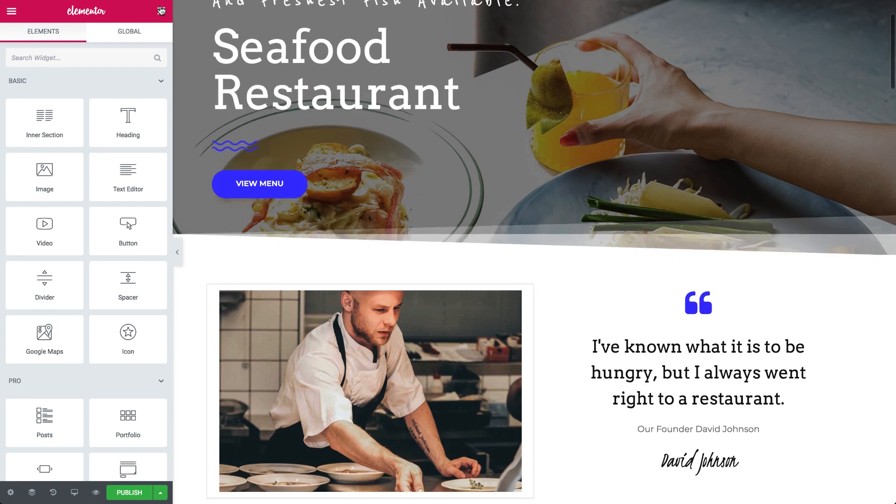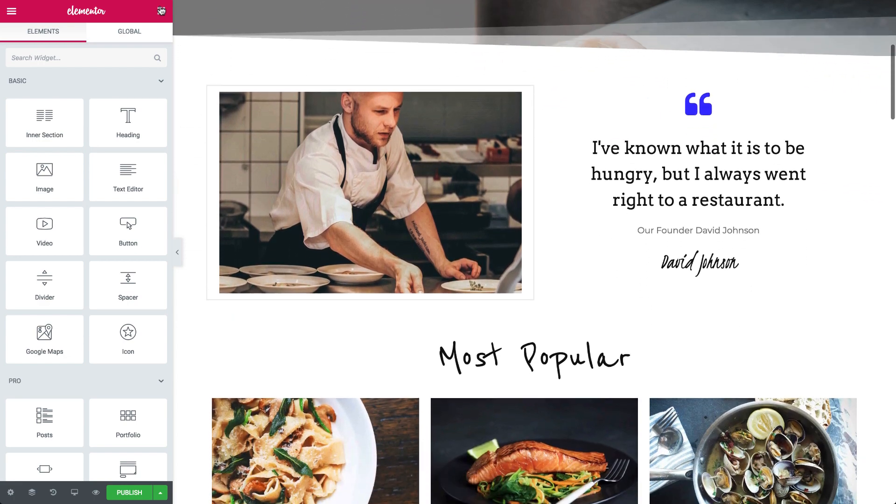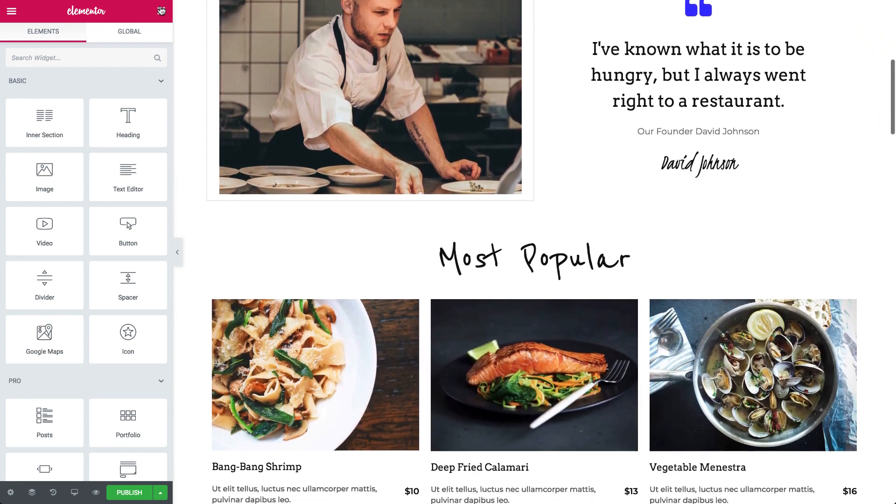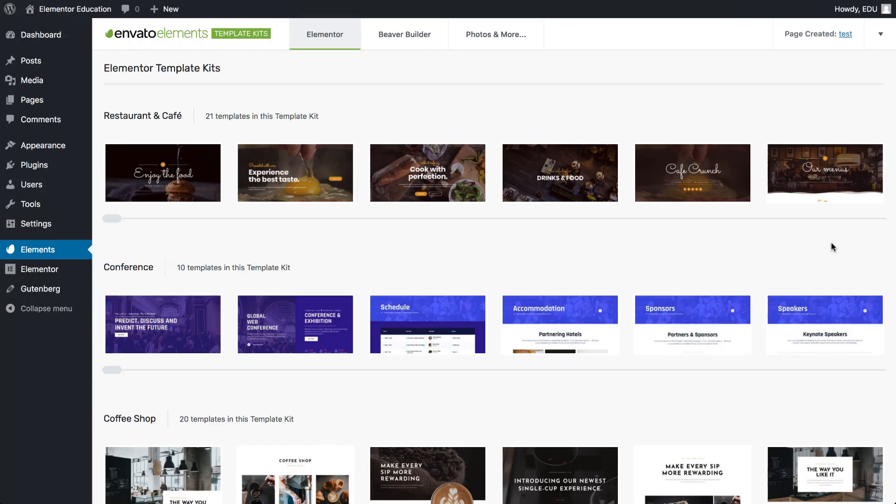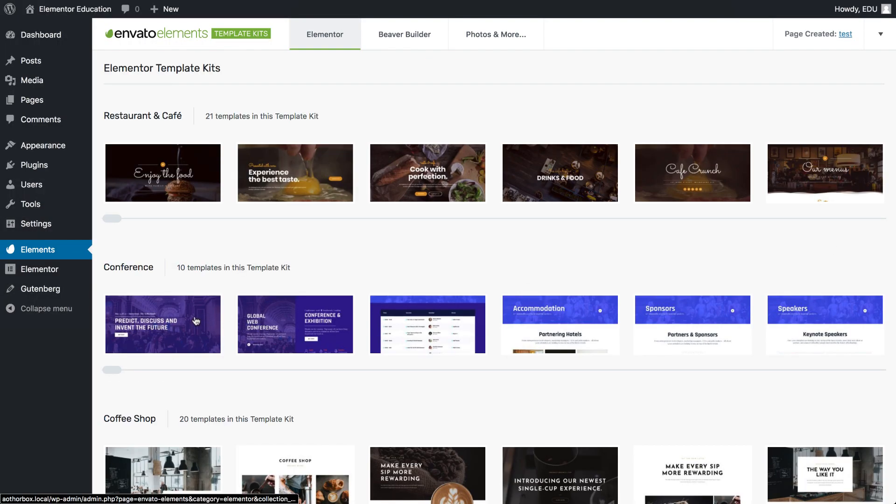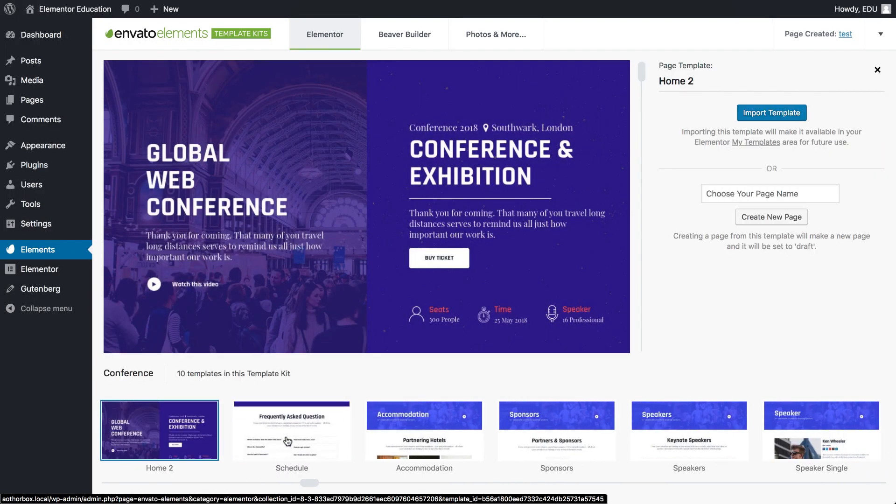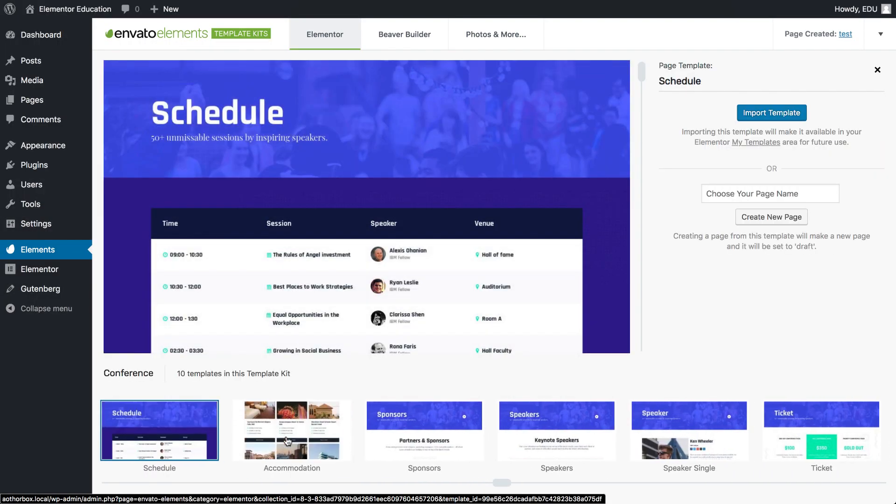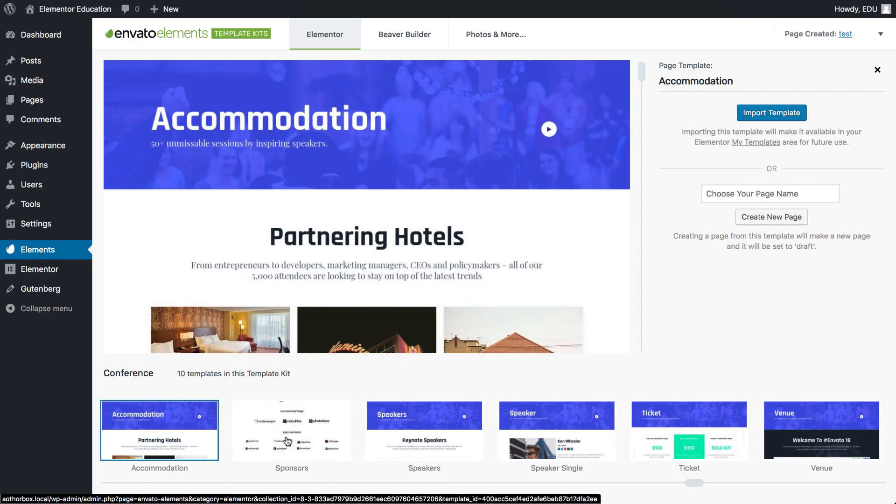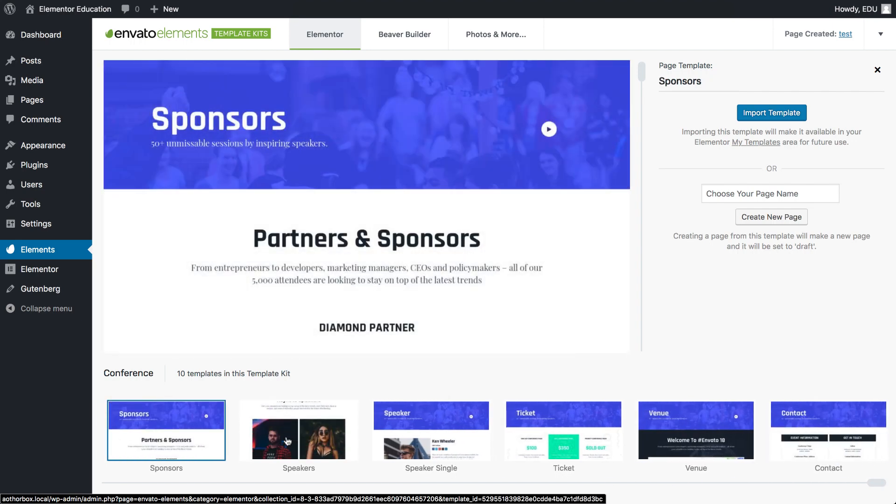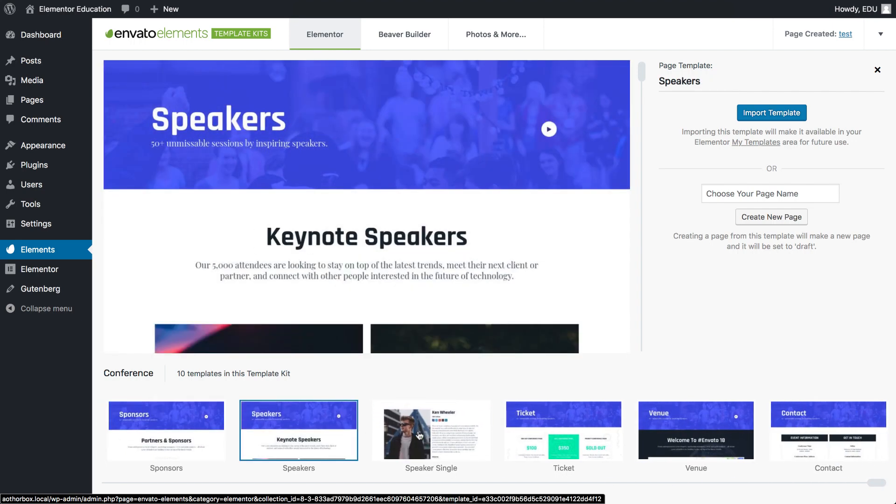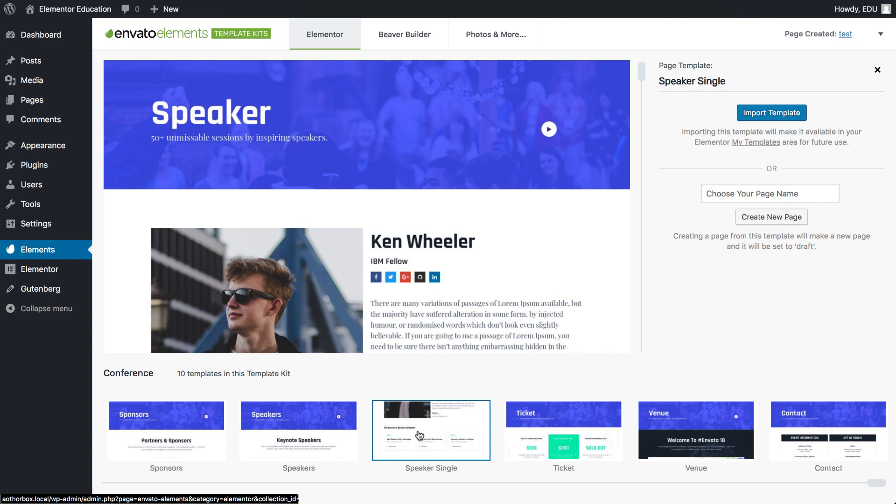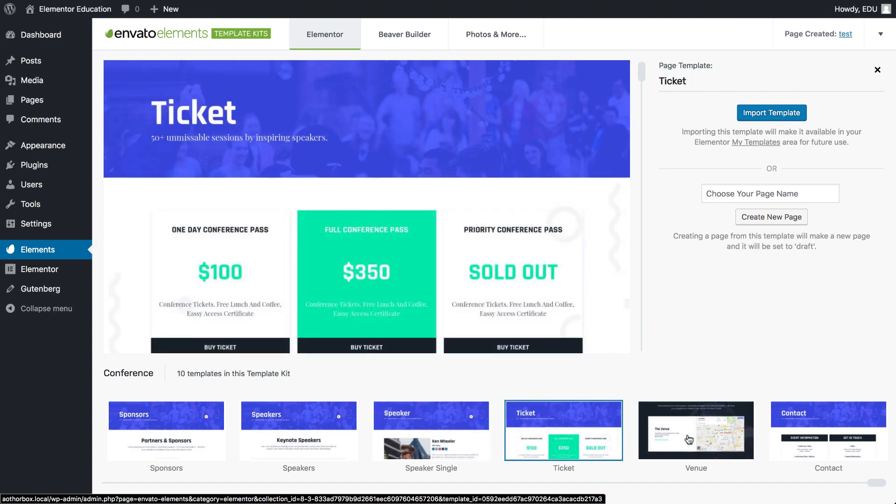Another attribute that sets this plugin apart is the consistency between templates of the same category. If I go back here, you can see that the templates share a similar look and feel. This means that if you need to use more than one template on the same site, you can take your pick and don't have to worry about ending up with a different style for each page.